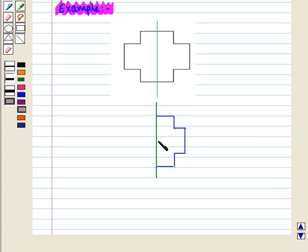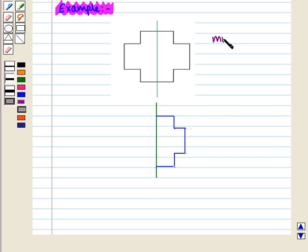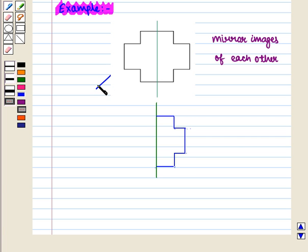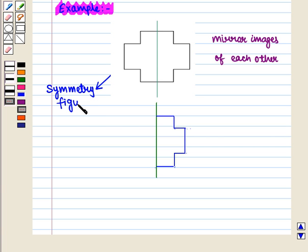The green-colored line divides each figure into two coincident parts and these two parts are called mirror images of each other. Such figures are said to be symmetry figures. And this green-colored line is called line of symmetry.